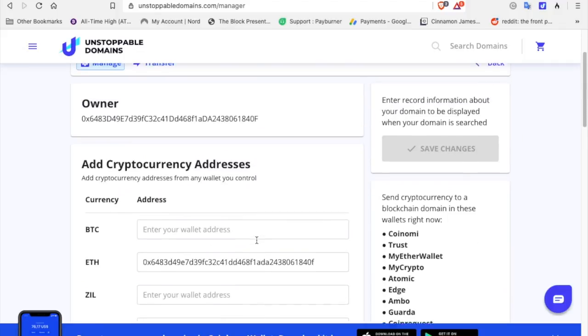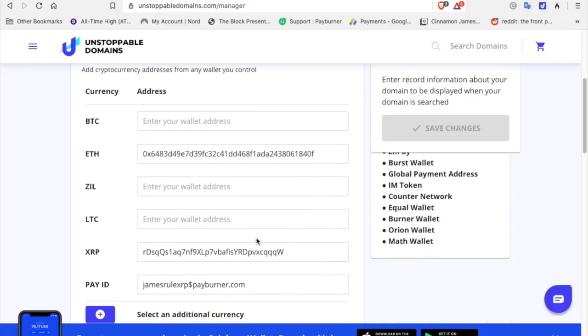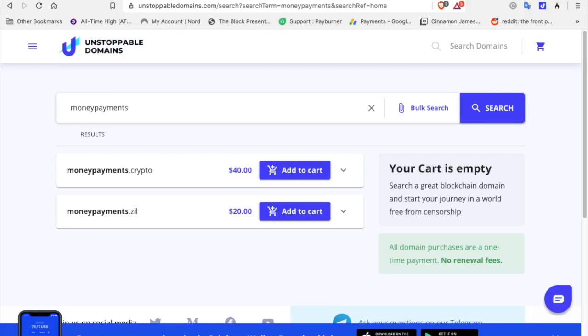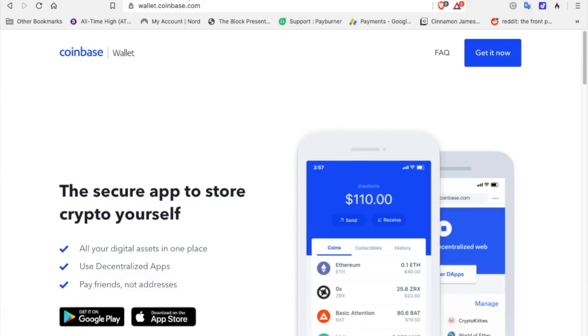But in order to attach these wallets to your Unstoppable Domains, your crypto wallet or your Ethereum wallet attached to your Unstoppable Domain dot crypto will have to be open for it to sync up. So anyway, download the Coinbase wallet, sync it to Coinbase, your Coinbase account.